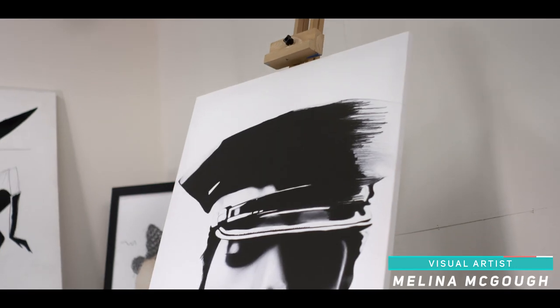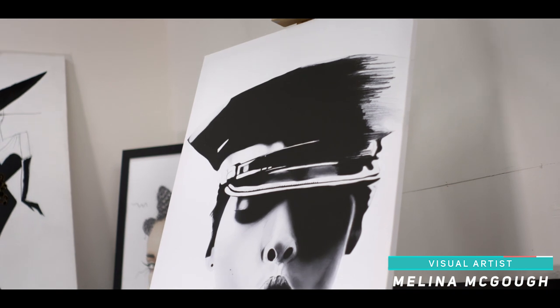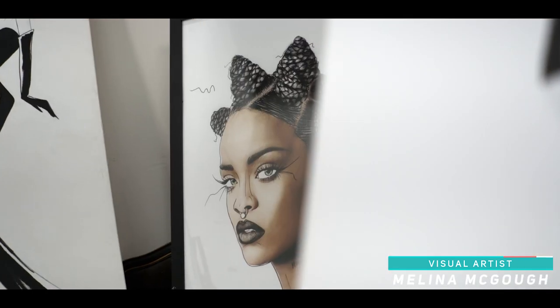Hi, I'm Melina. I'm a visual artist from Melbourne, Australia, and I'm collaborating with Adobe for Women's History Month.